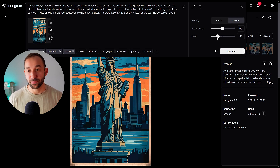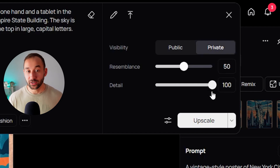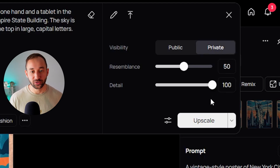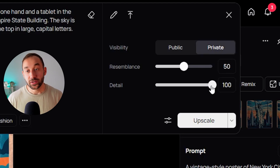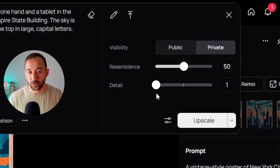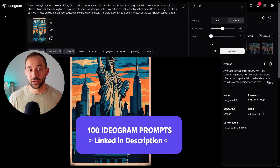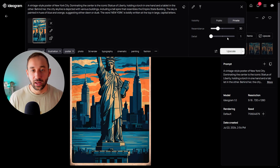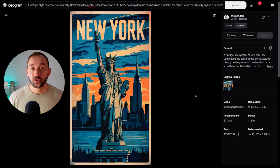Now, what about the Detail slider? This one is more self-explanatory: the higher the number, the more detail the AI will include in the upscaled version — things like textures, shadows, or granular minute details within the image. The lower the number, the less detailed the final result, giving you more of a flat graphic in a simplistic style. Let's test this — I'll set resemblance down a bit and run detail at 1 and also at 100 to compare.